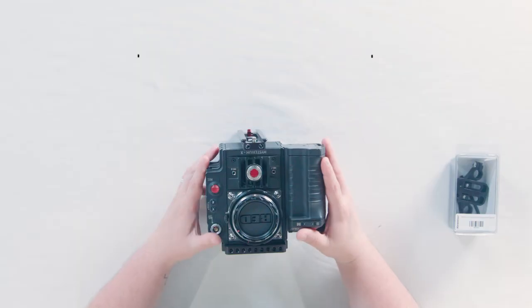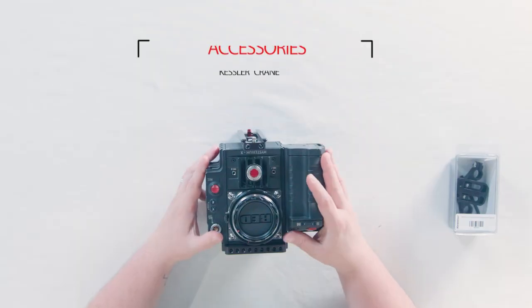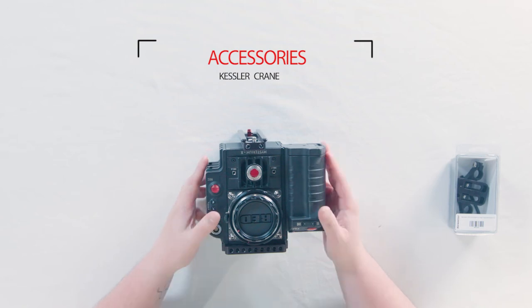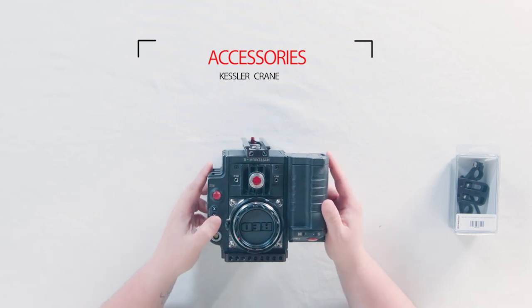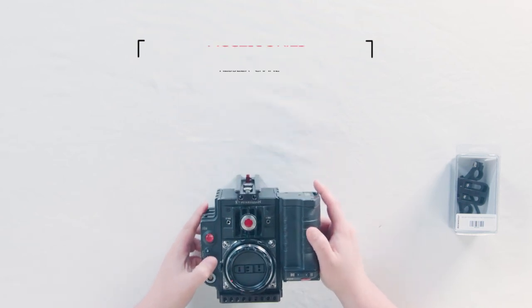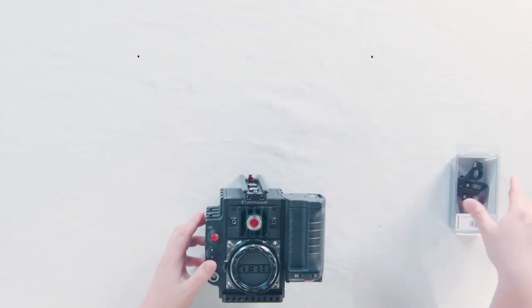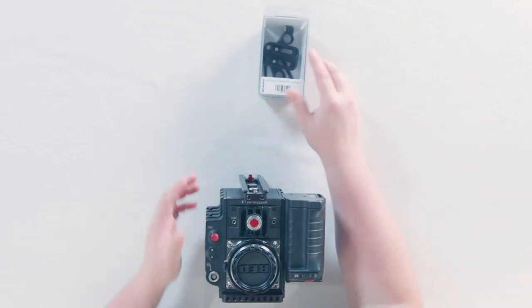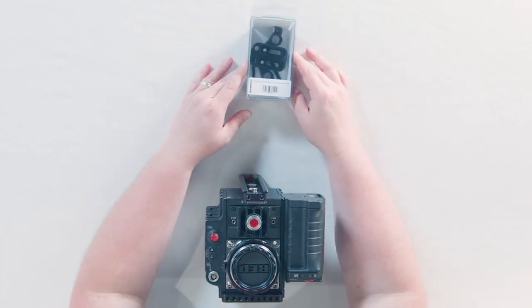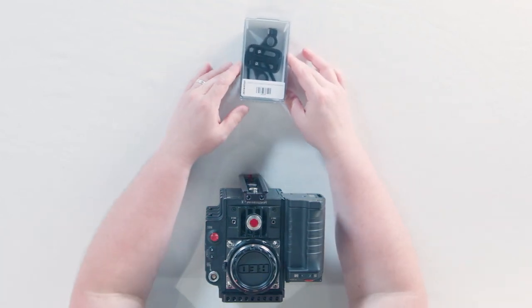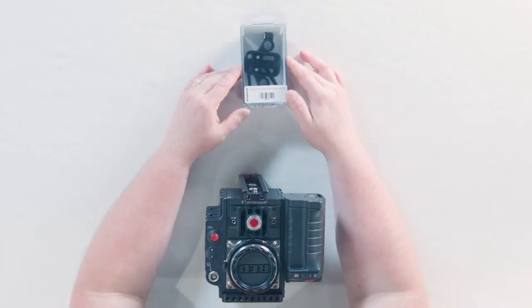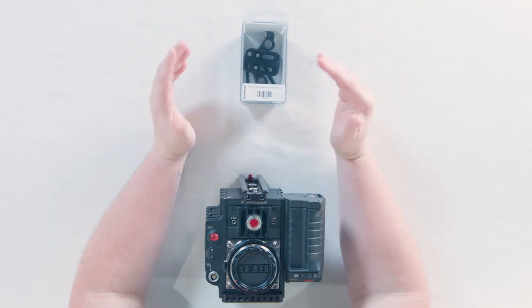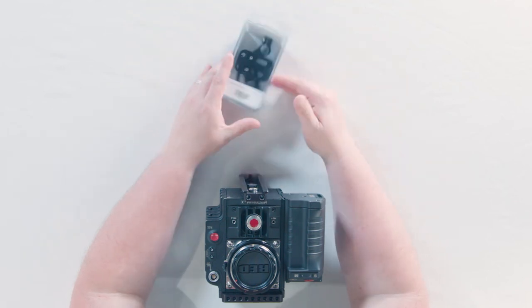The last thing I'm going to talk about is an accessory for the Kessler quick plate for the Mowi M5 and Pro and that is the 15 millimeter rod adapter. The one I have here is the one that comes with an adjustable bracket for height. We also sell it without the bracket.